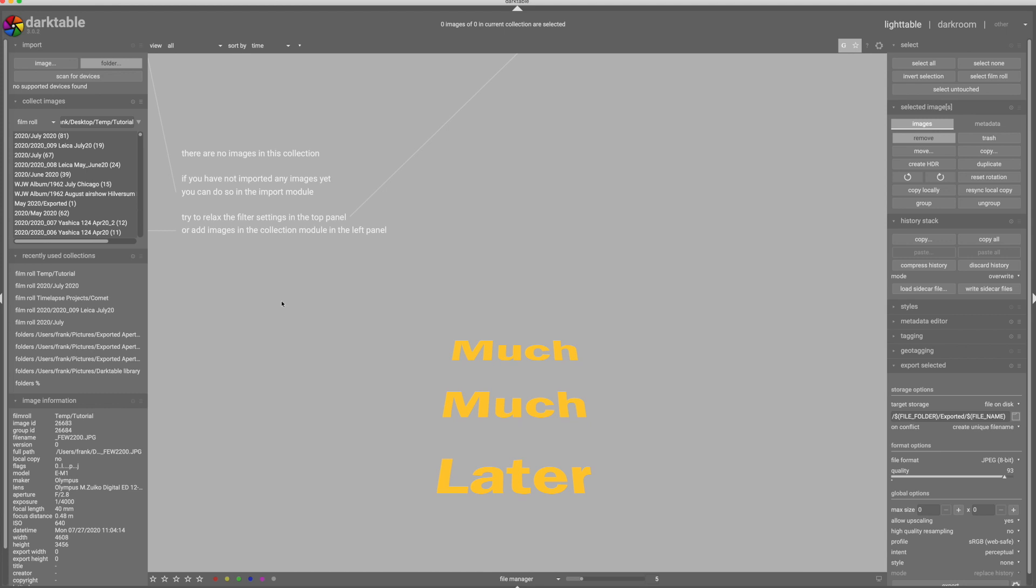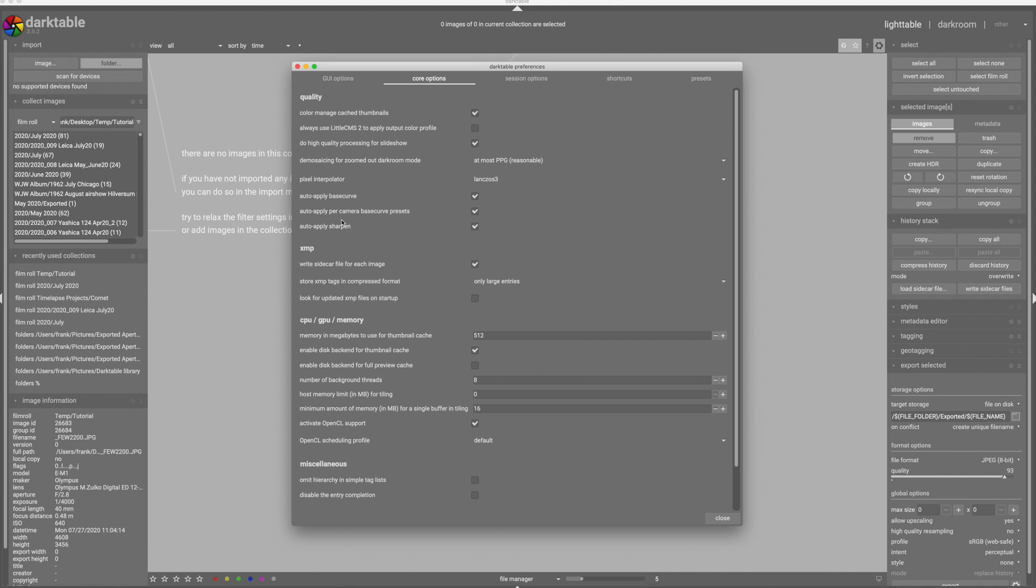Let's see if the third time's a charm here, folks. I found that the XMP file was not being deleted, even though I was discarding the history. So that's why when I re-imported the files, they didn't apply the base curve. So I tried that again and I still didn't get the base curve. So I restarted dark table after setting the preferences to auto-apply base curve and auto-apply sharpen. Take a look at those two options again here. We have auto-apply base curve and auto-apply sharpen turned on. Now, if I import that file...